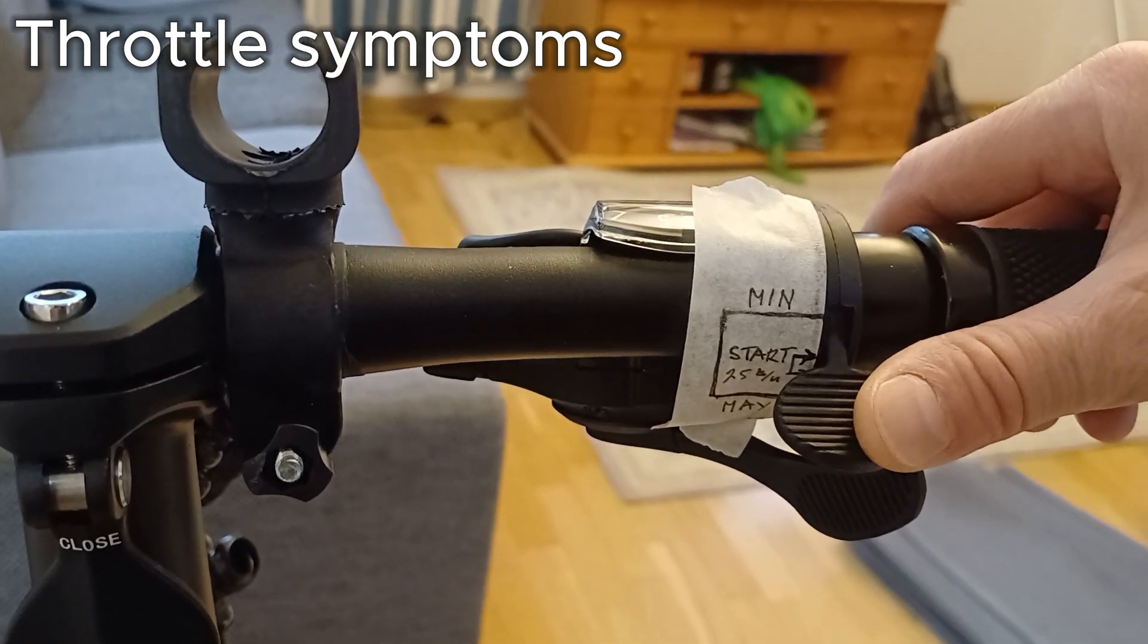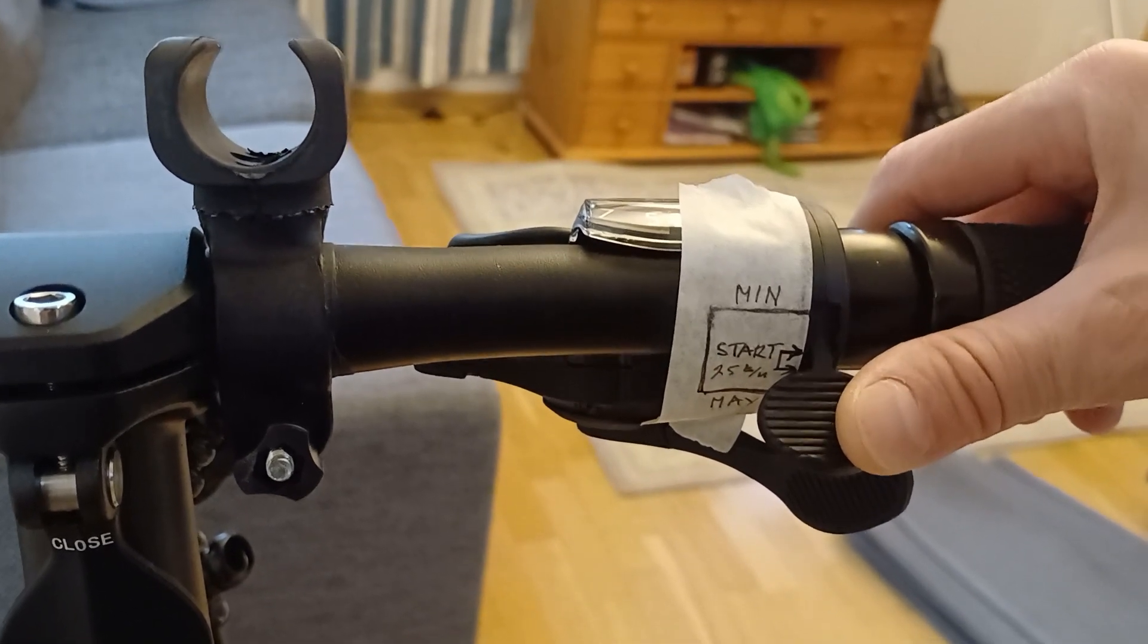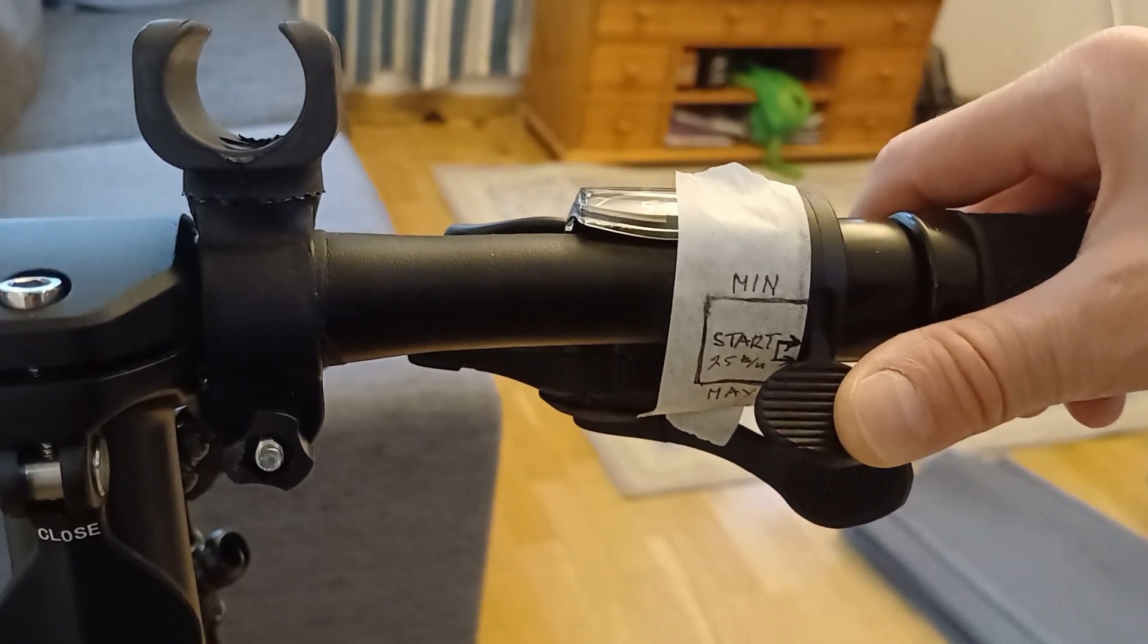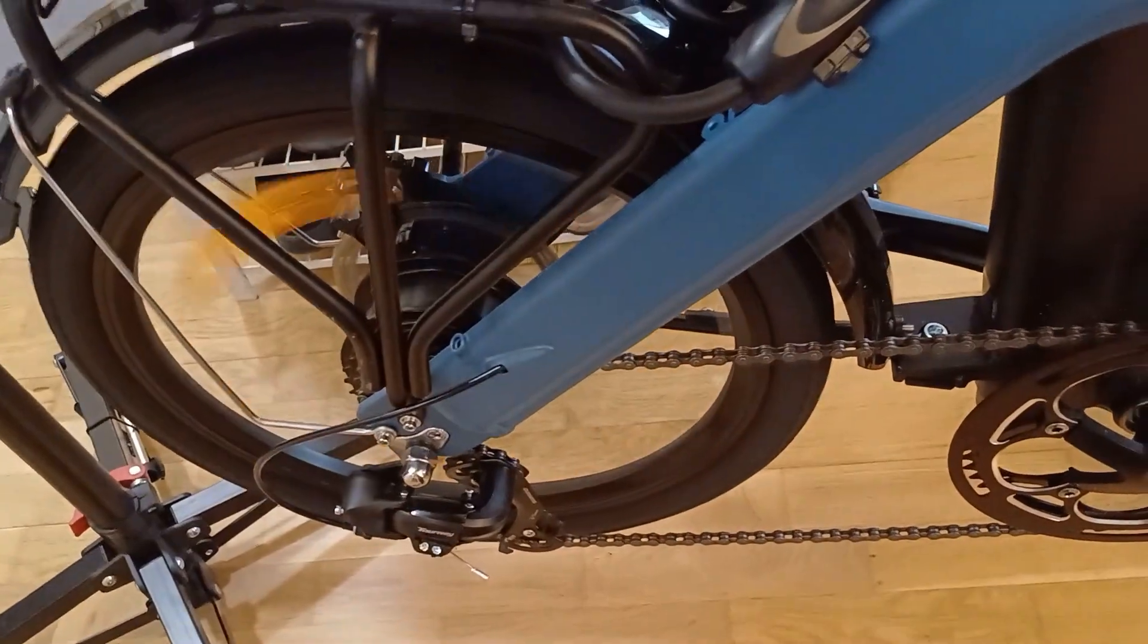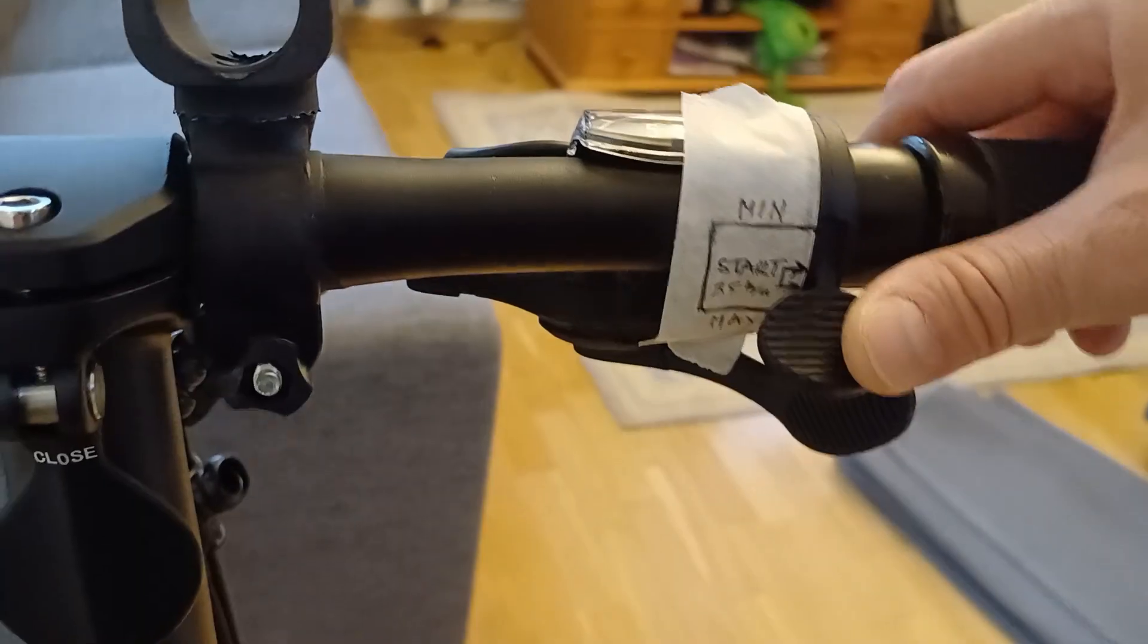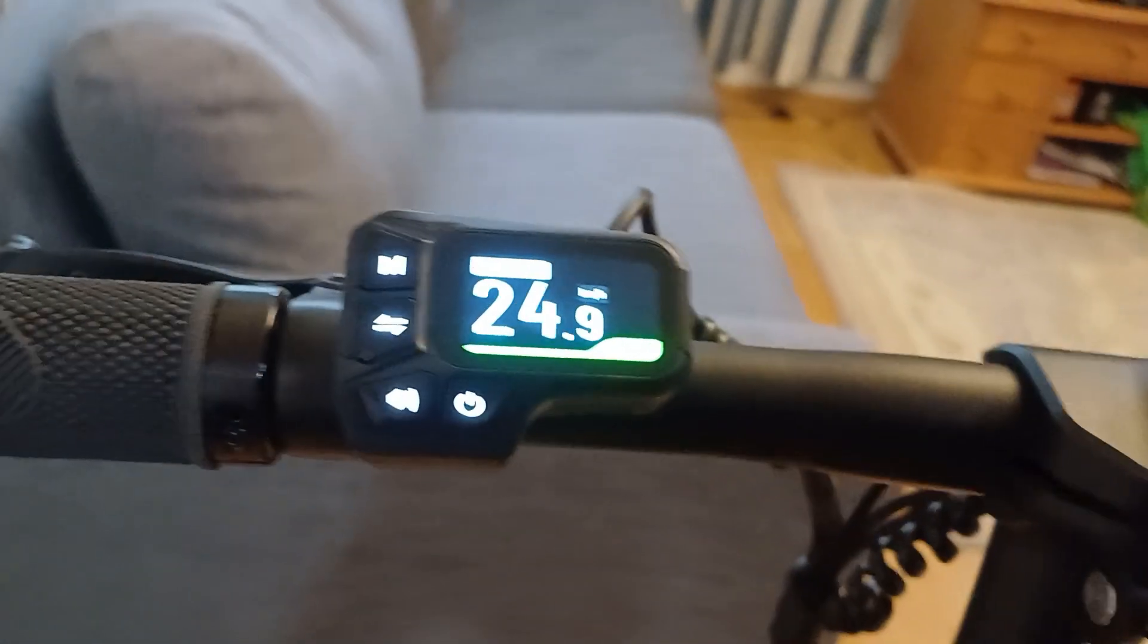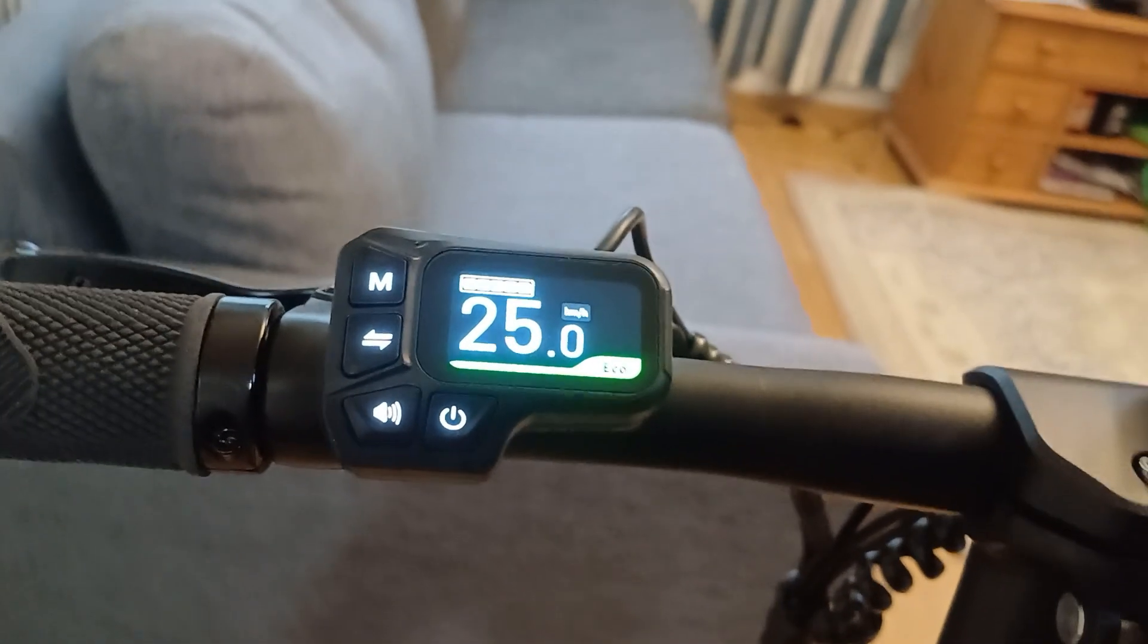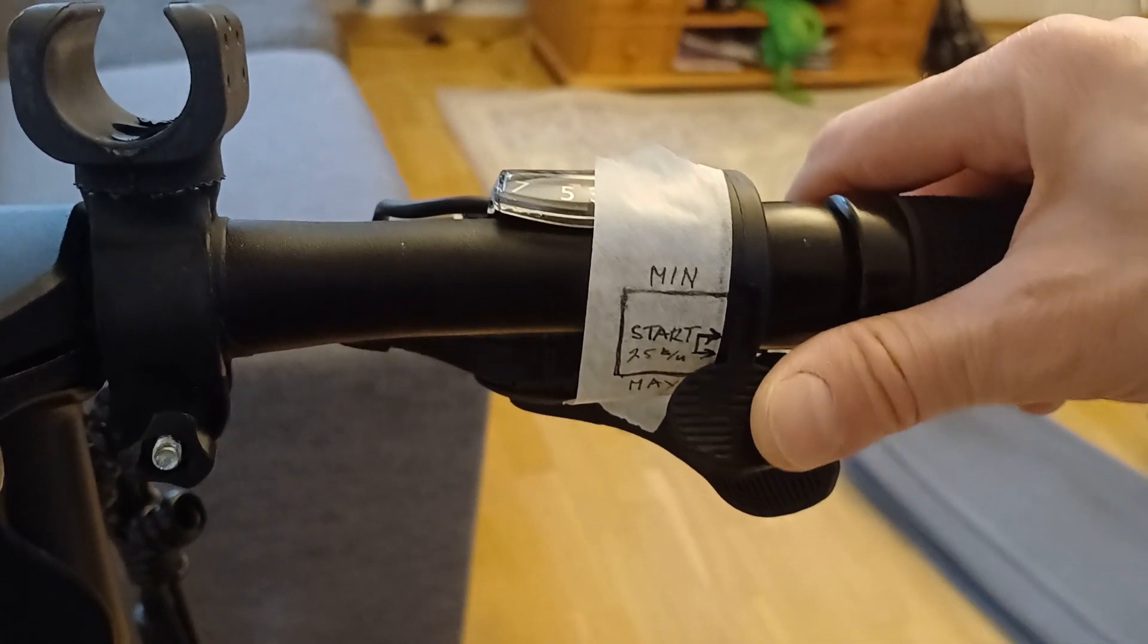My e-bike's throttle is dangerous. The throttle movement is 20 mm but only 5 mm of it is active. It's impossible to go slower than 25 km per hour.